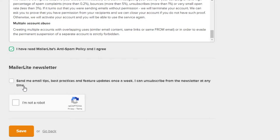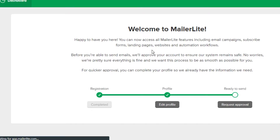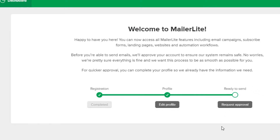MailerLite newsletter — I do not want them to send me emails every day or once a week, so I'm just going to leave this. Yes, I am not a robot. After that I'm going to go ahead and save. Once you save your profile, the third step is to send the request for approval. On MailerLite you have to get approved to avail different features or to upgrade, so you can go ahead and request an approval.